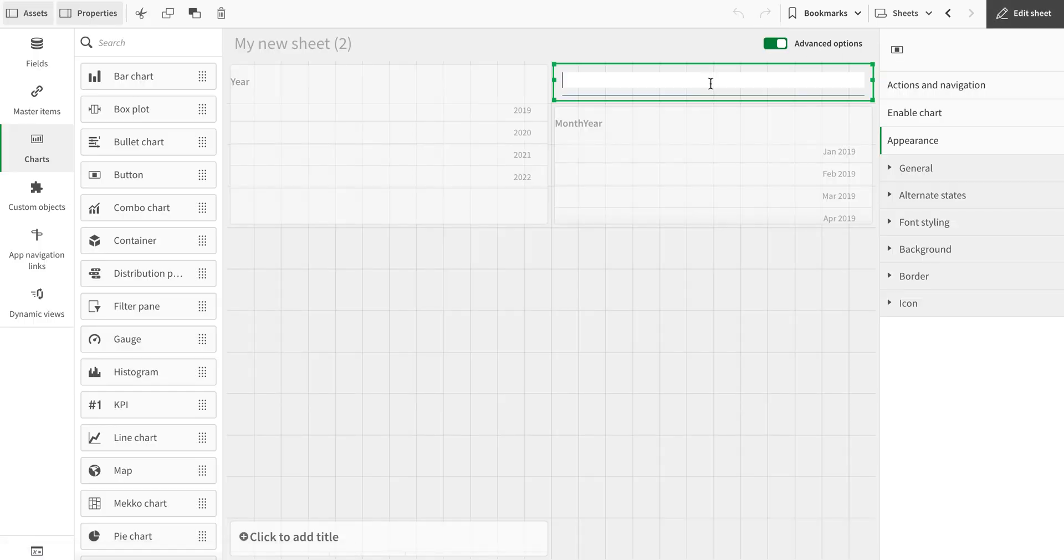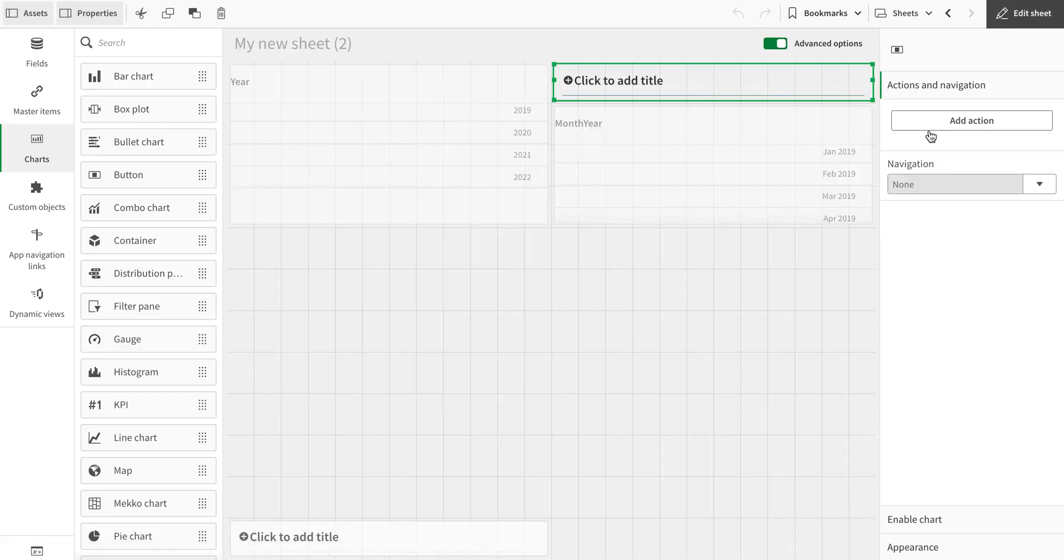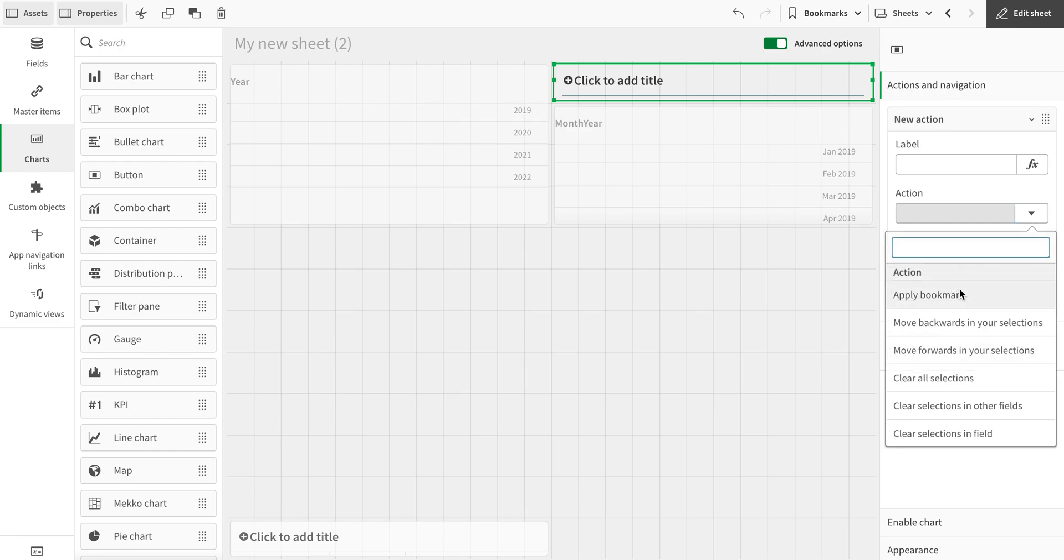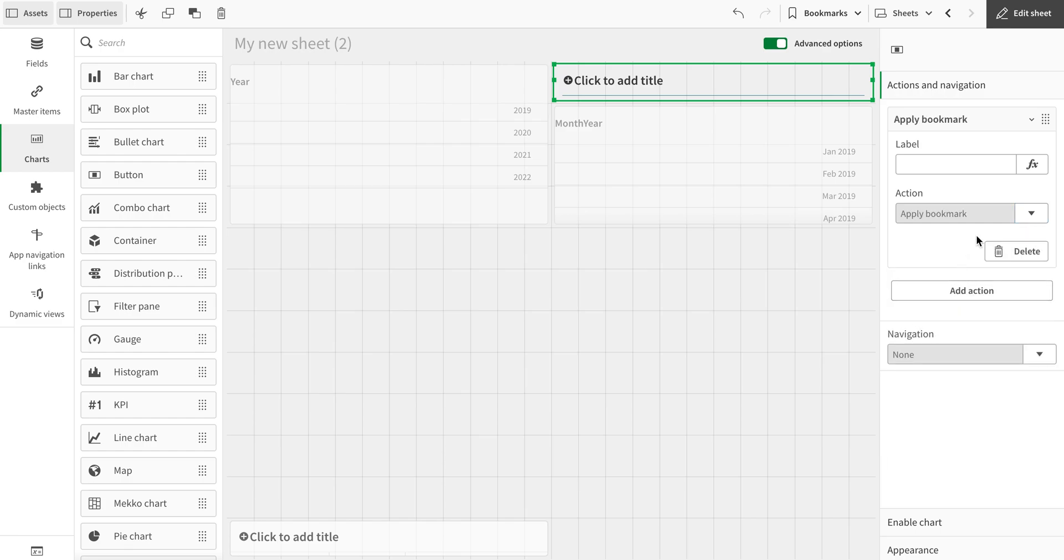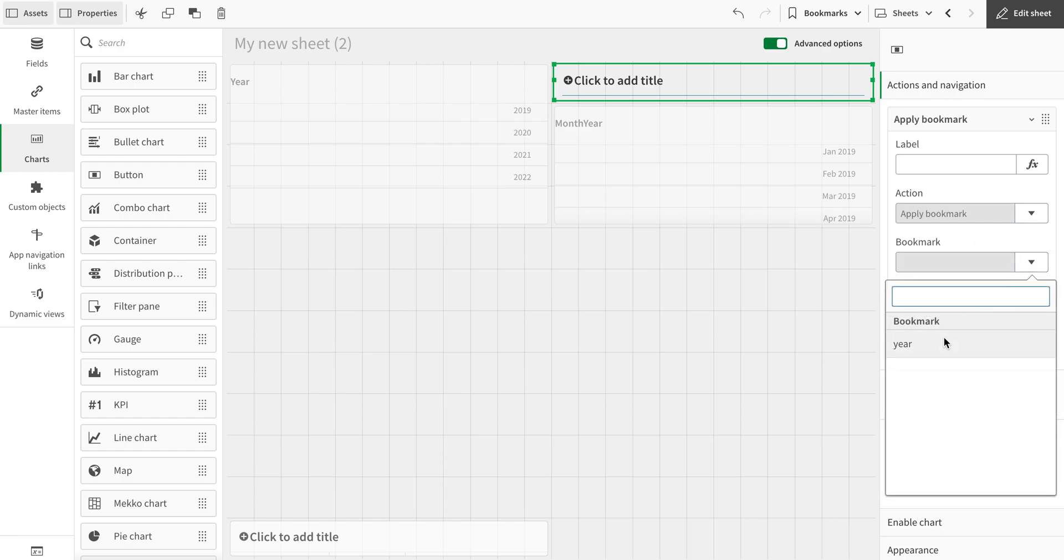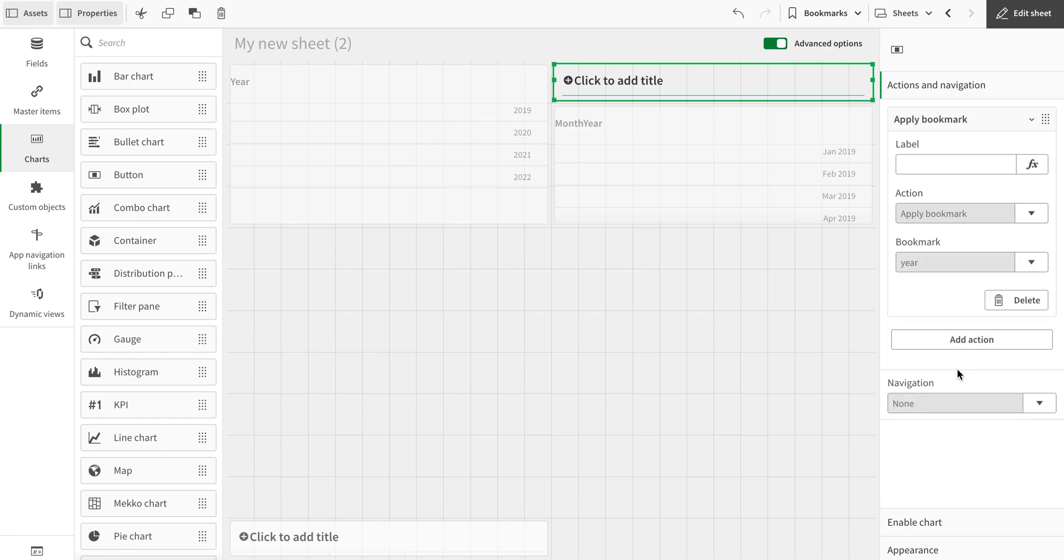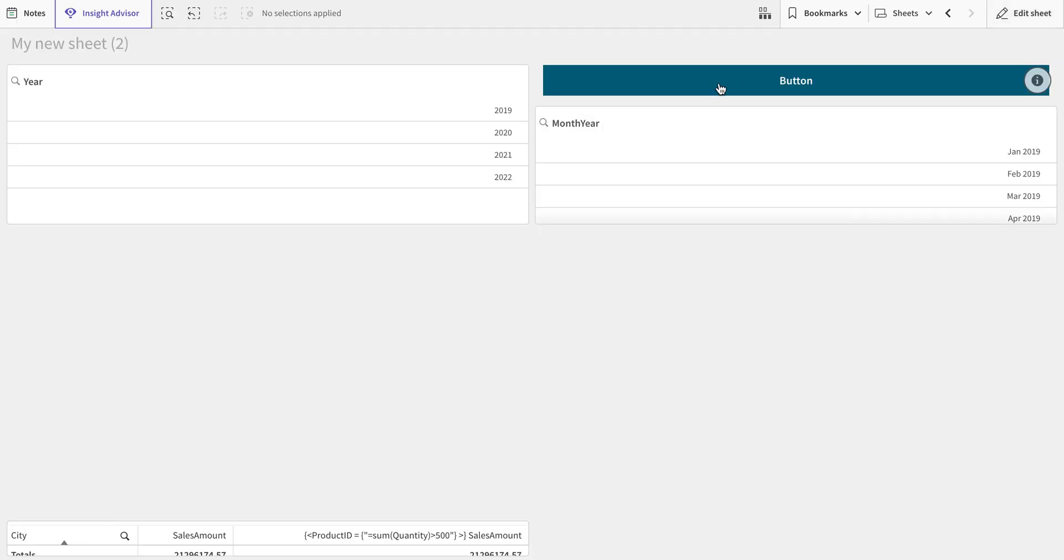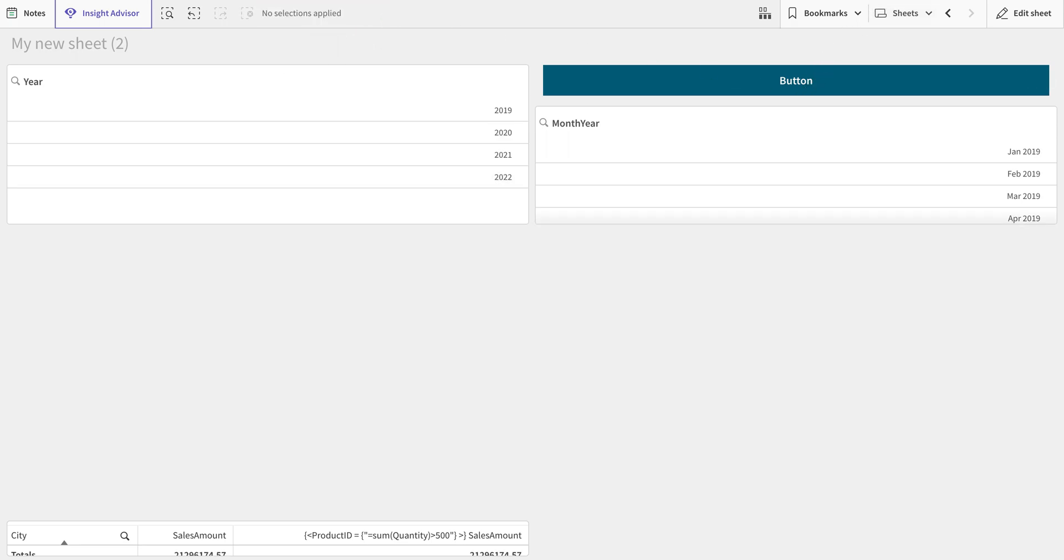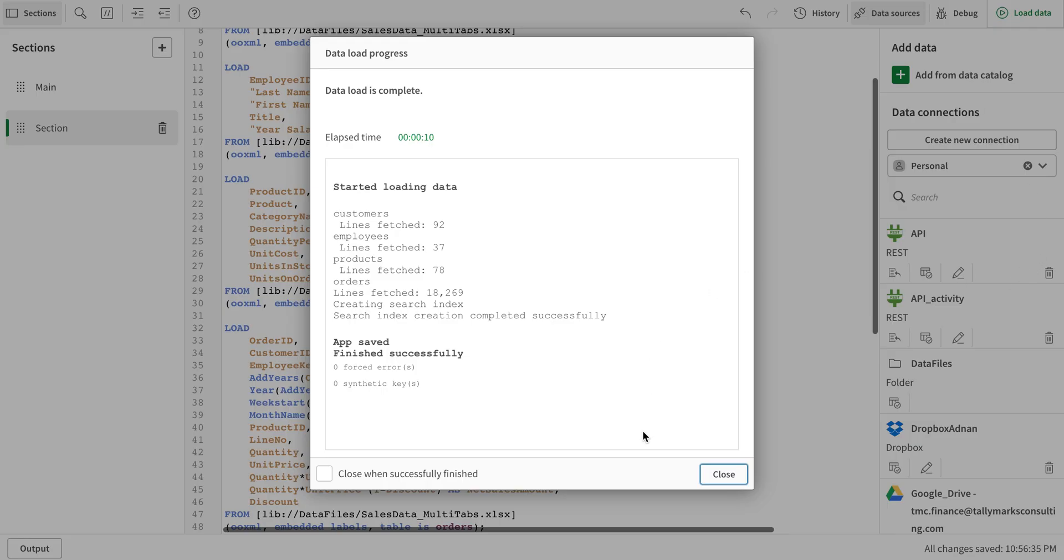I have to change the settings for the button. I'm going to add an action and the action would be apply a bookmark. The bookmark would be here. And here we go. If I click here, this year gets selected. But what happens...